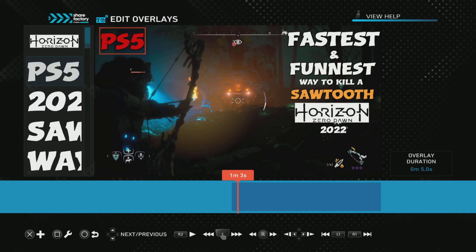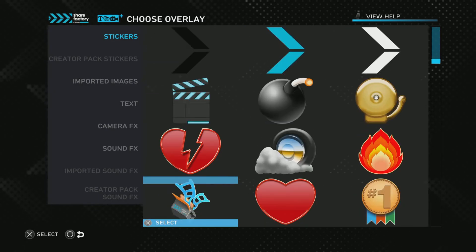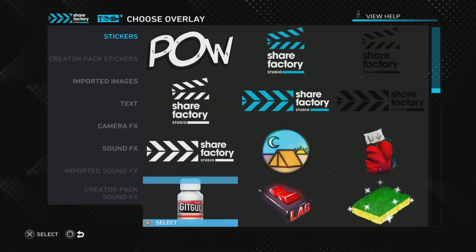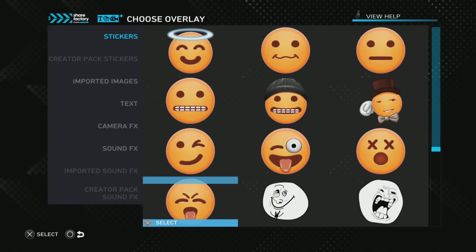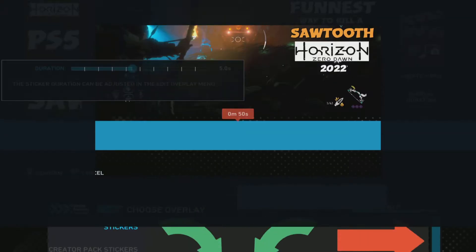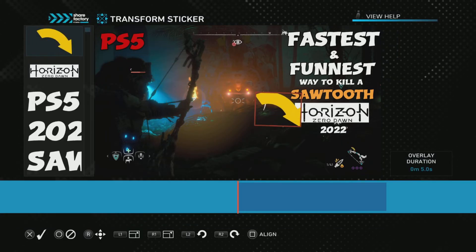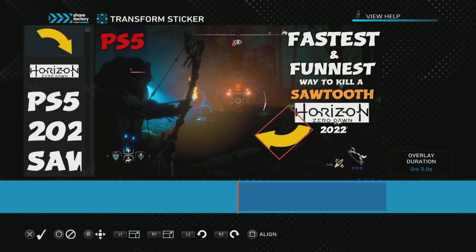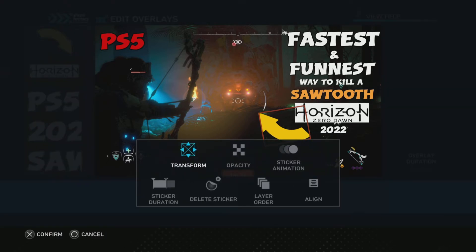I'm also going to press X to add and add another sticker — an arrow. Thumbnails commonly have arrows. I'm going to choose a yellow one. Confirm, transform. R2 to move, rotate. R1 to make it bigger, L2 to rotate anti-clockwise. Perfect.